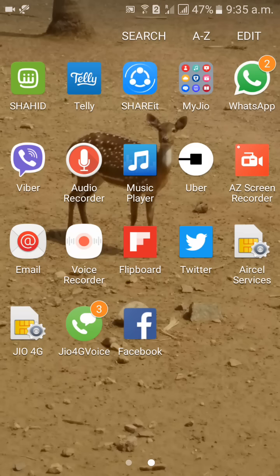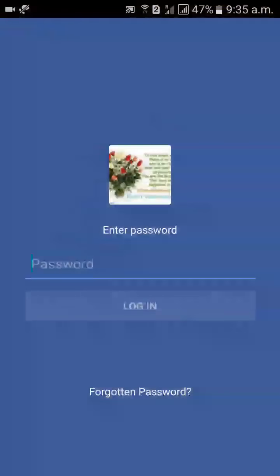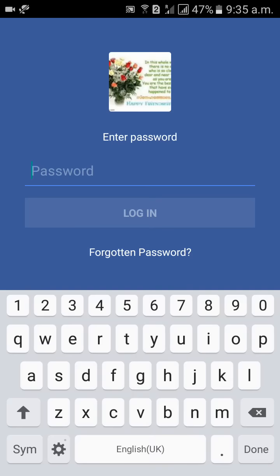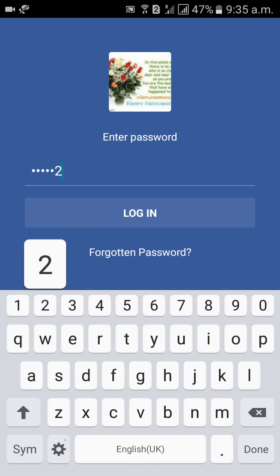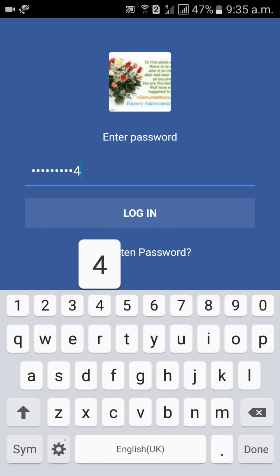First of all, go to your Facebook app, then enter your password and login.